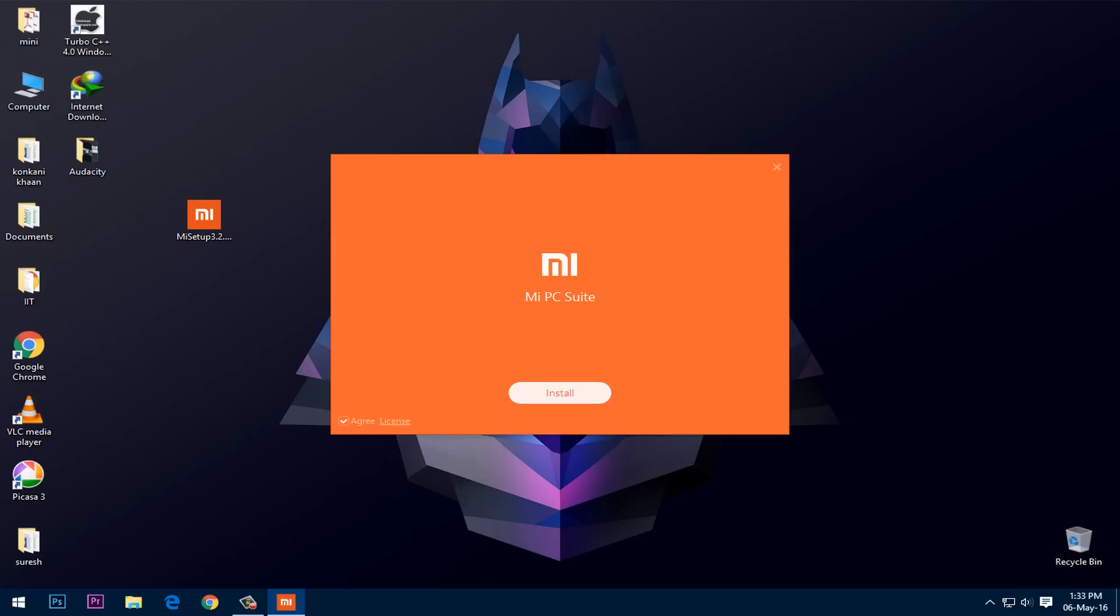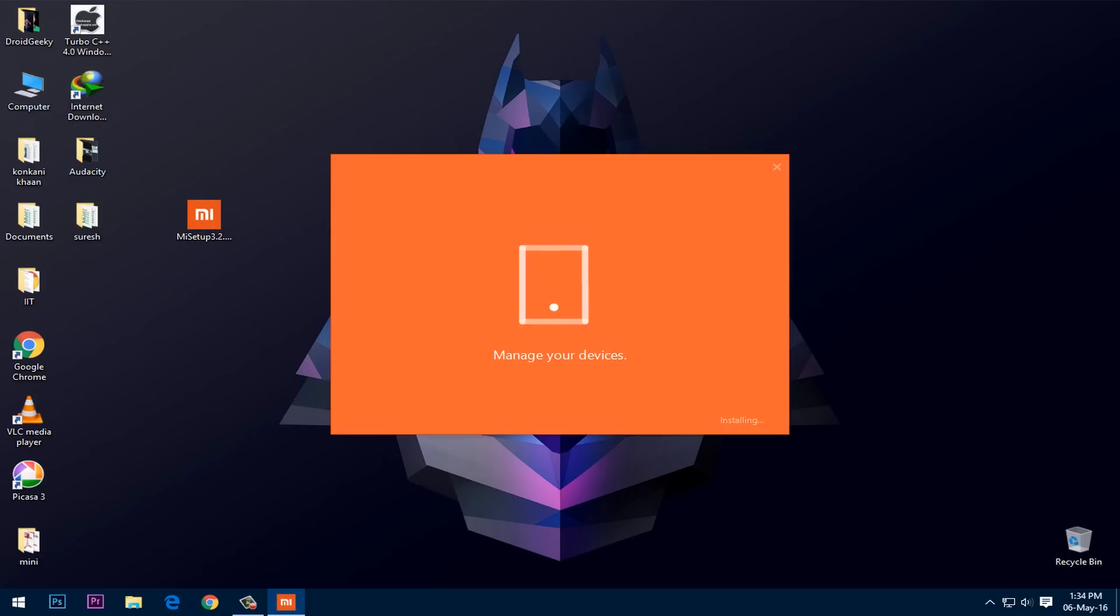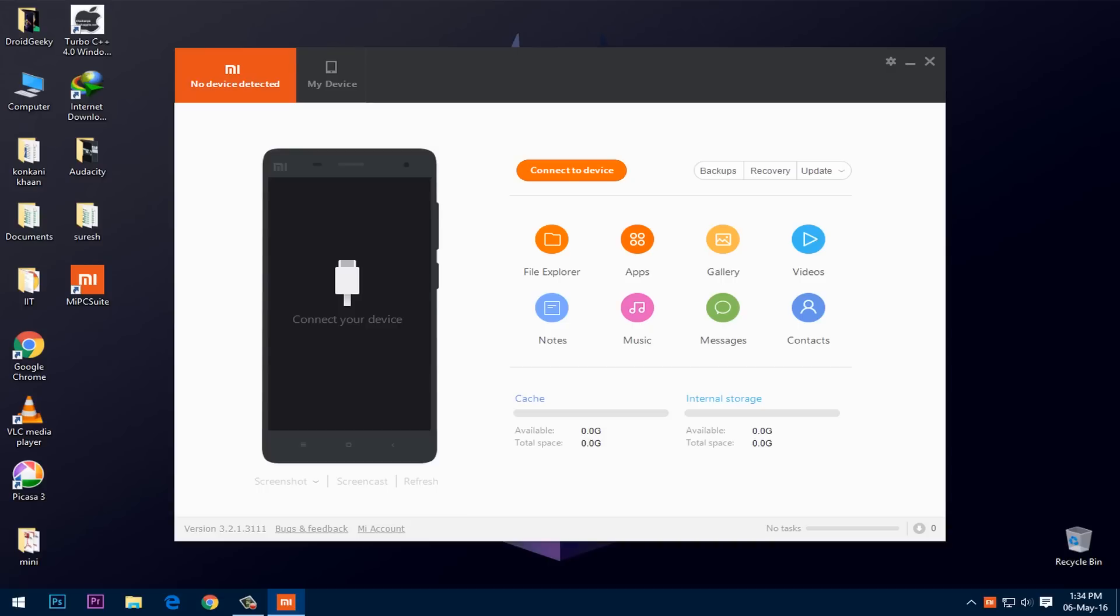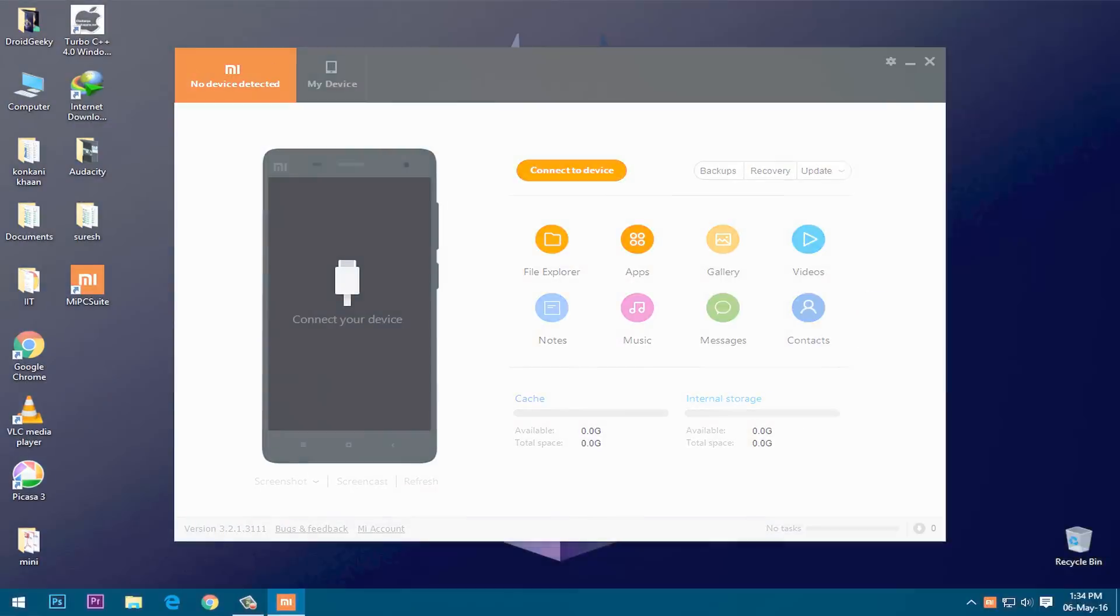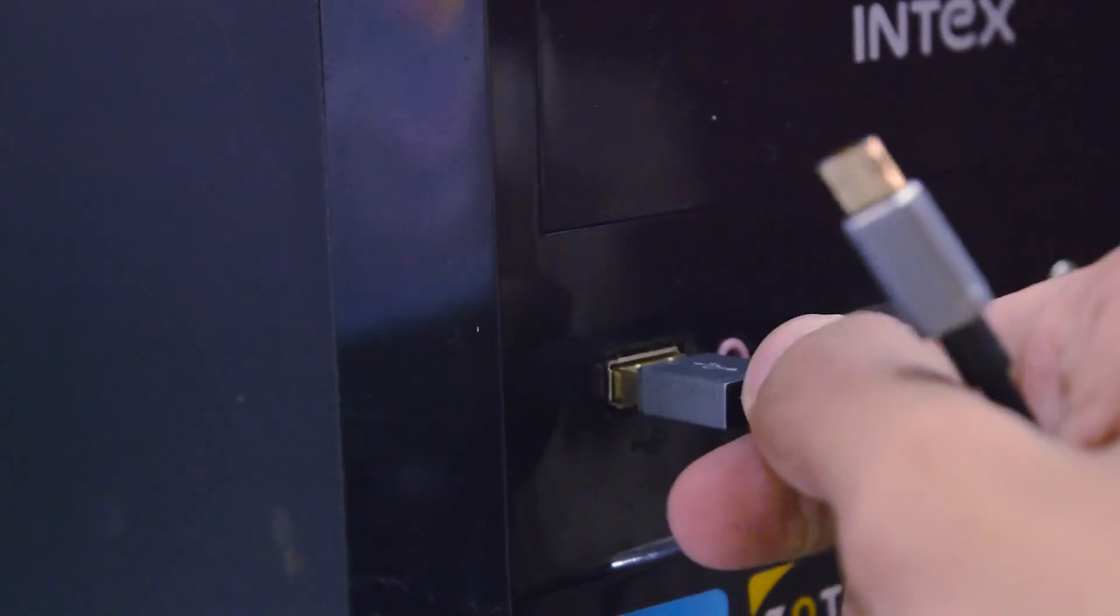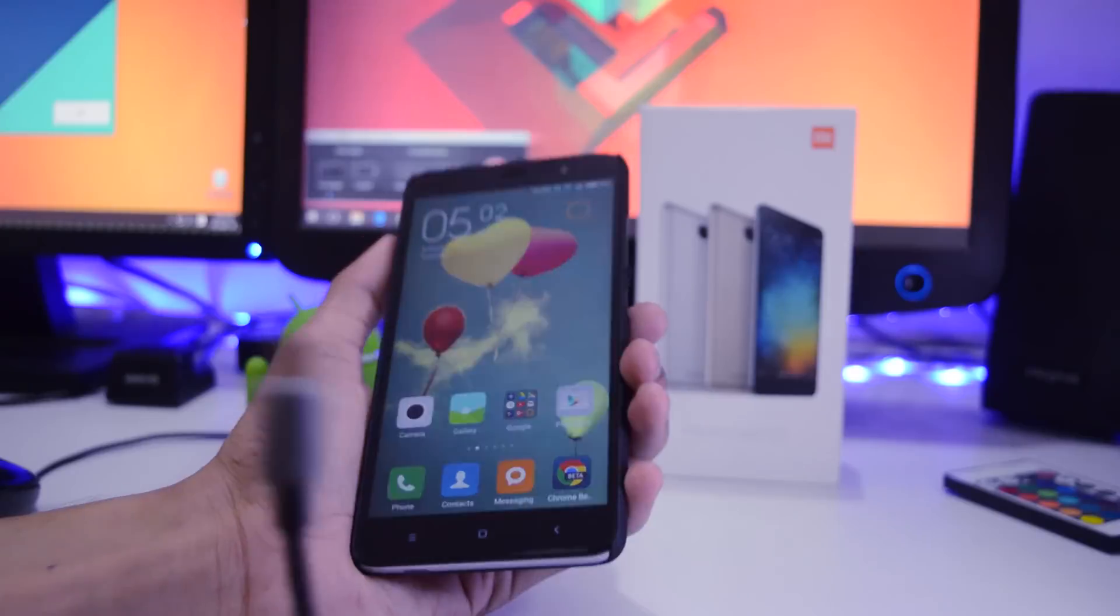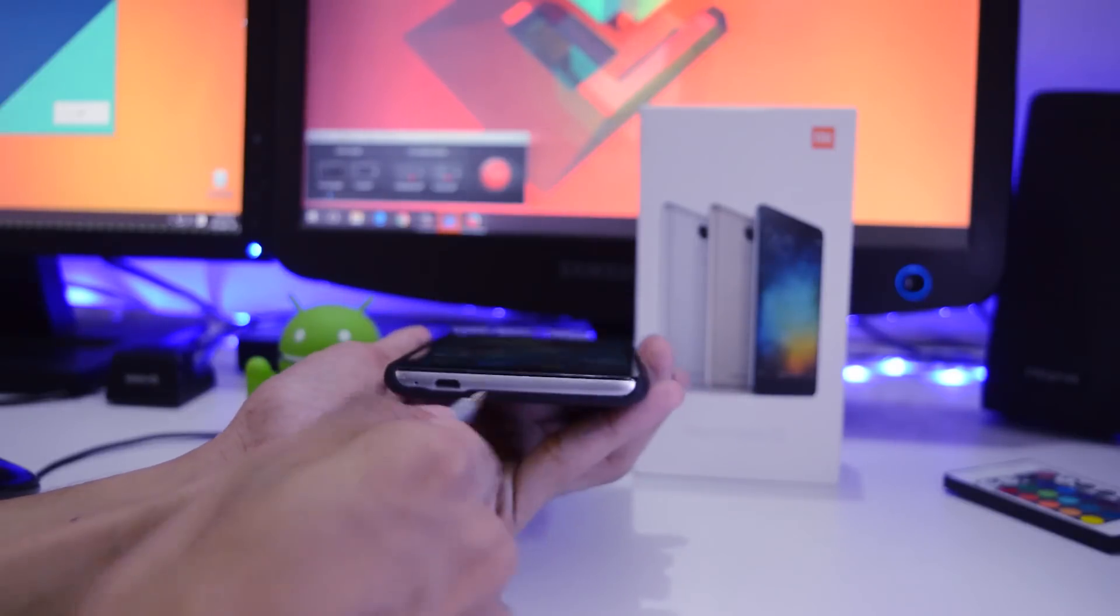Hey guys Srikang here back with another video and this video is on how to cast your phone screen to a PC. So first of all install the Mi Suit app on your computer and then connect your phone to your PC or laptop.